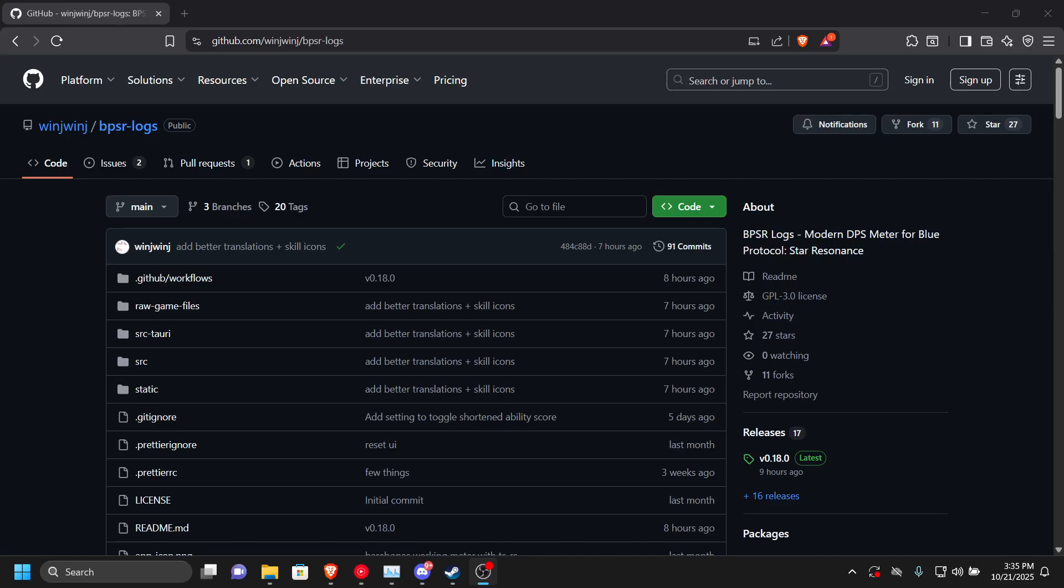Yo what's good everybody, it's the boy Arcana MD here back again with a video. Today we are going over the tutorial on how to actually install the DPS meter on Blue Protocol Star Resonance.